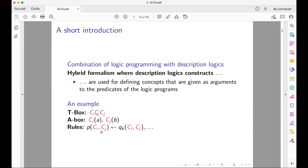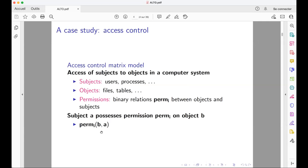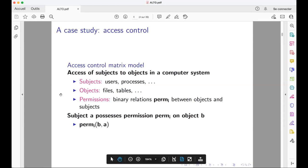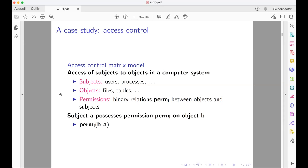To motivate this hybrid language, I will introduce a case study considering the access control problem. Access control is an old problem in computer science. The standard access control matrix model formalizes the permissions of access of subjects to objects in a computer system. There is a set of subjects — users, processes — a set of objects — files, tables, etc. — and permissions, which are binary relations between objects and subjects, such as permission to read or permission to write. To express that a subject A possesses a permission on some object B, one writes that the pair BA belongs to the relation corresponding to that permission.